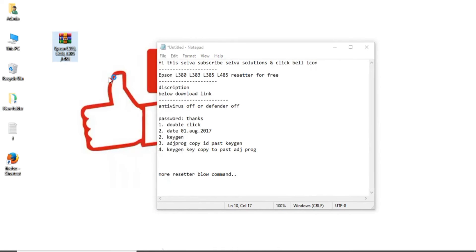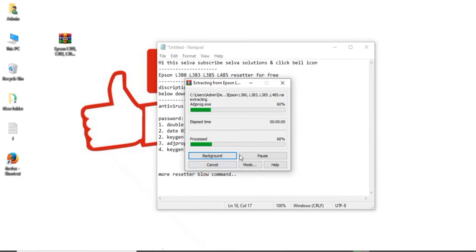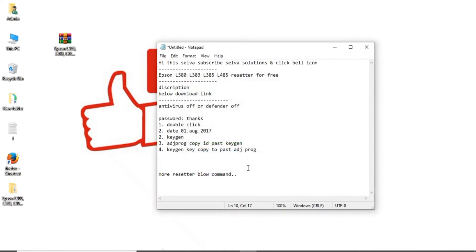Password: thanks. T-H-A-N-K-S. Thanks. The software I given below. You can download it.